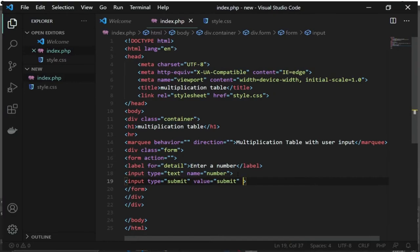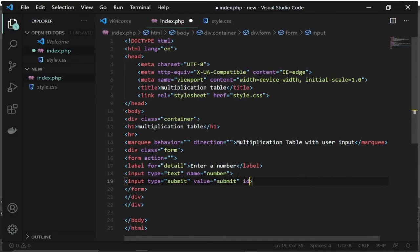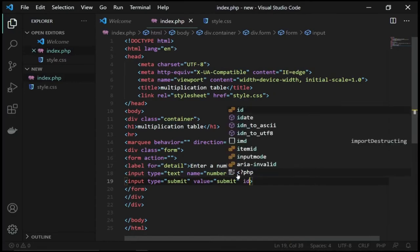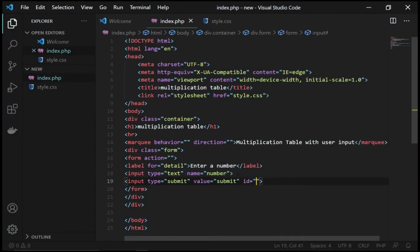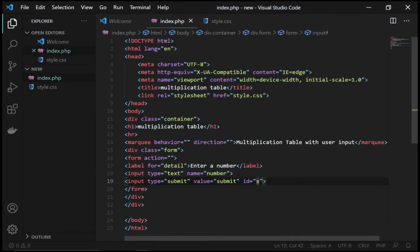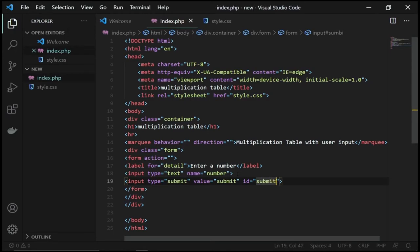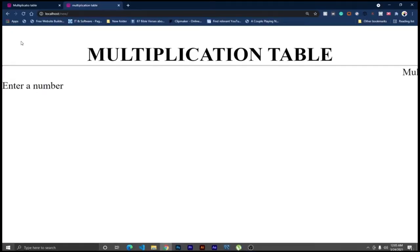And I want to give it an ID. I want to target this and then do some formatting, so let's say submit again. Of course, I want to do some formatting to this. Let me load this and see what we've done so far.